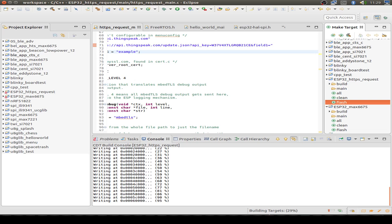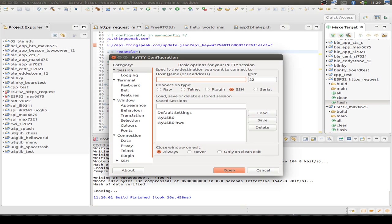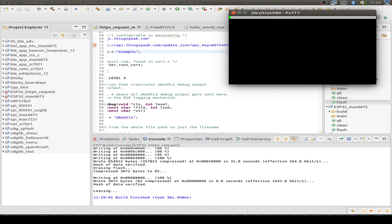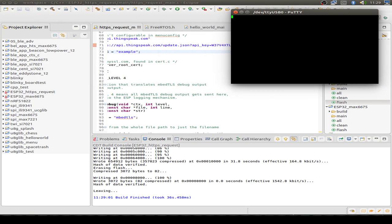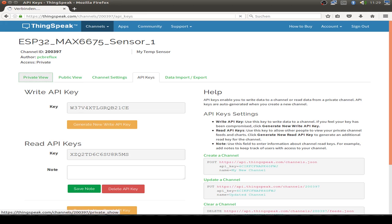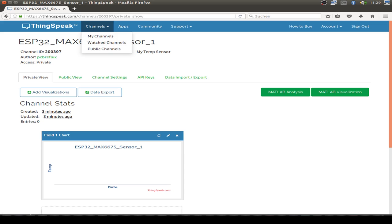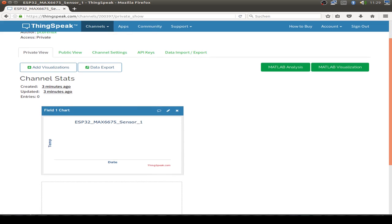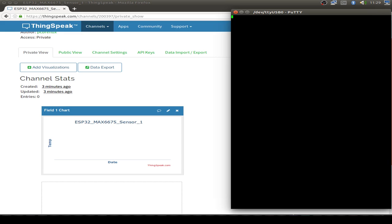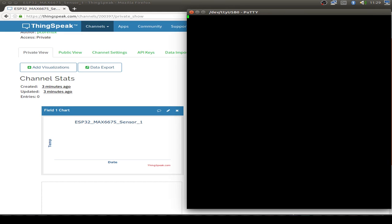So I open up a debug window with Putty just to display all the UART information that's sending out by the ESP32. And then we can compare the ESP debug information with the live view of the ThingSpeak website and the channel data that are collected.